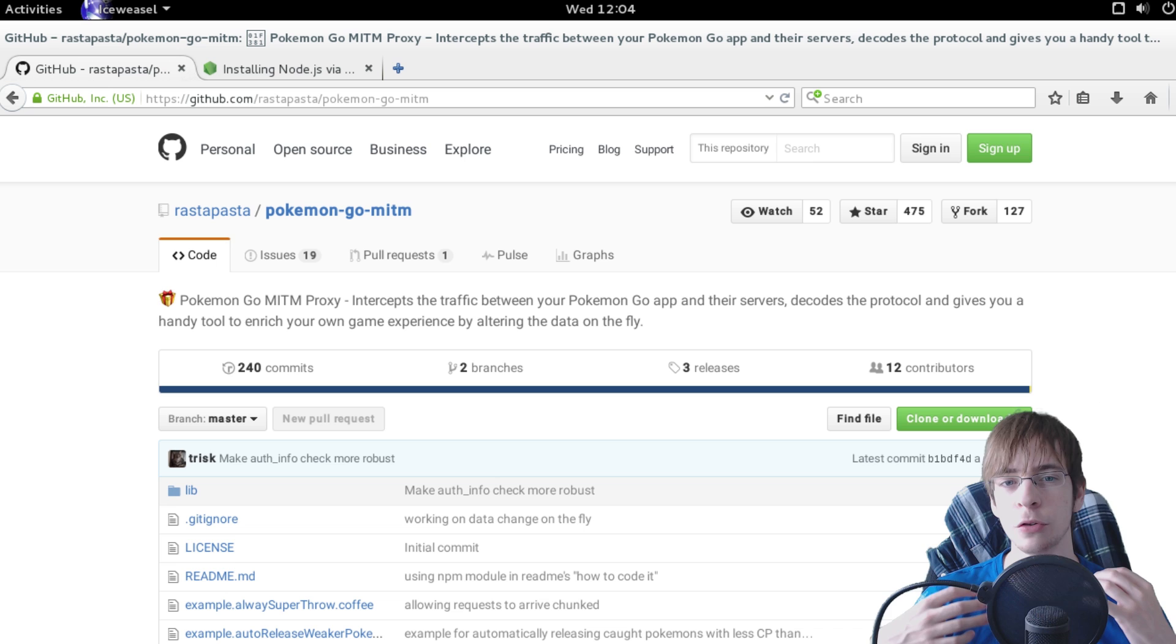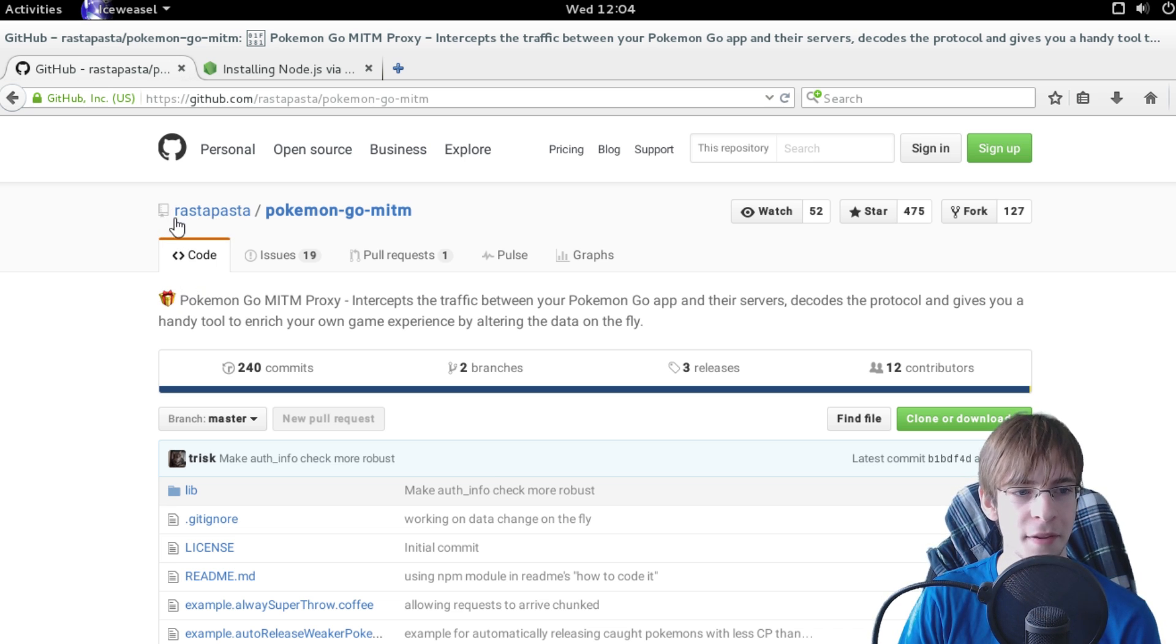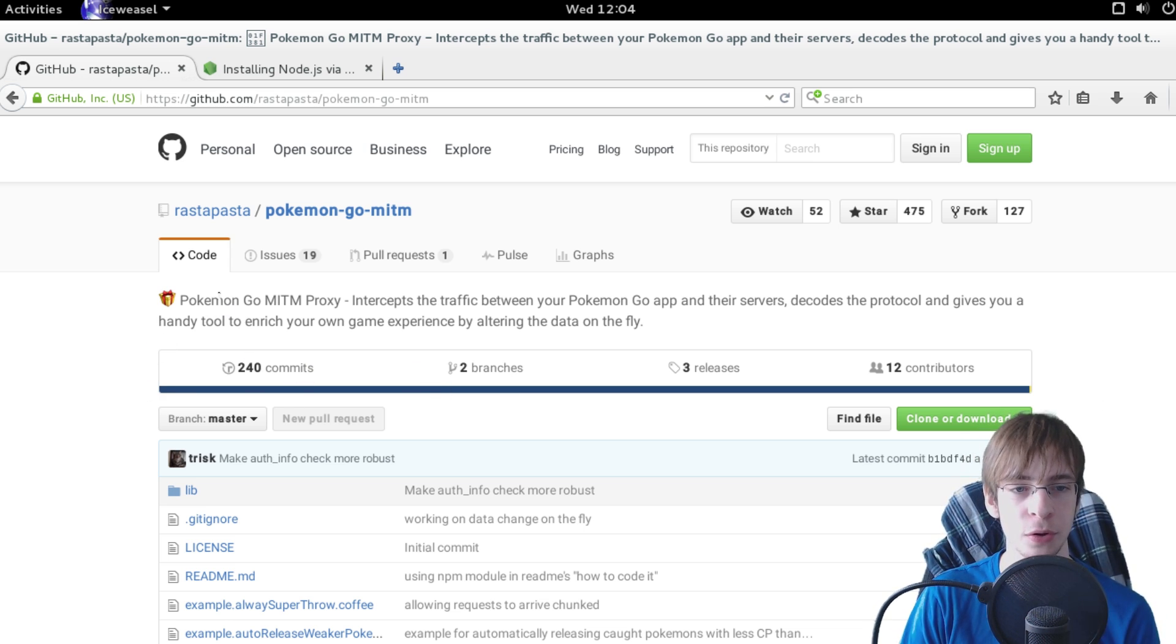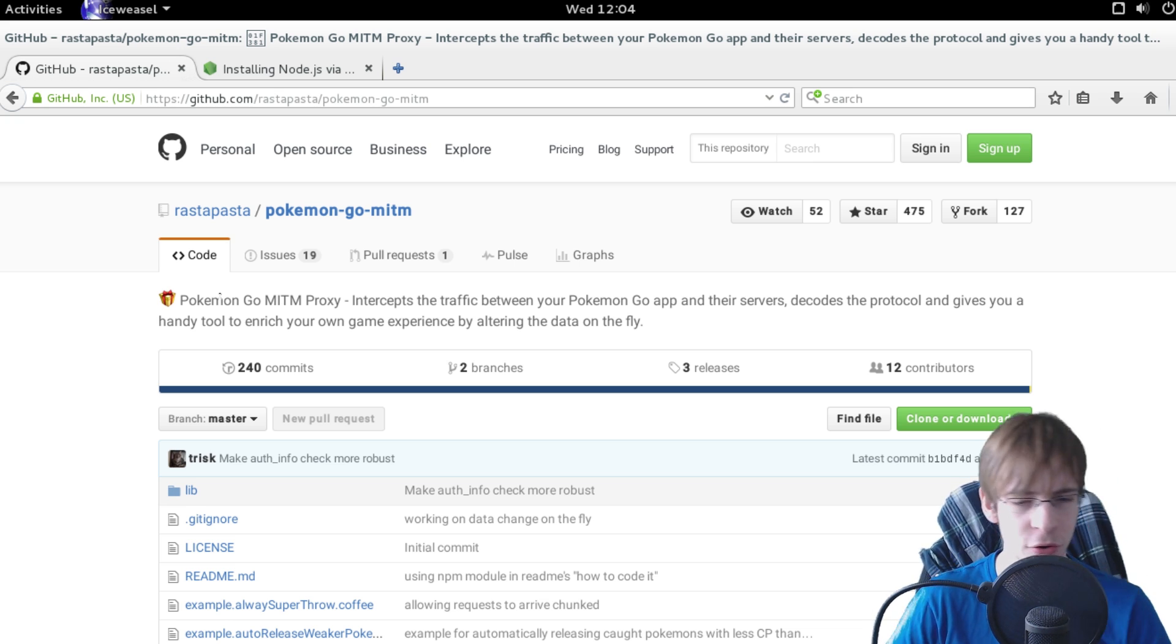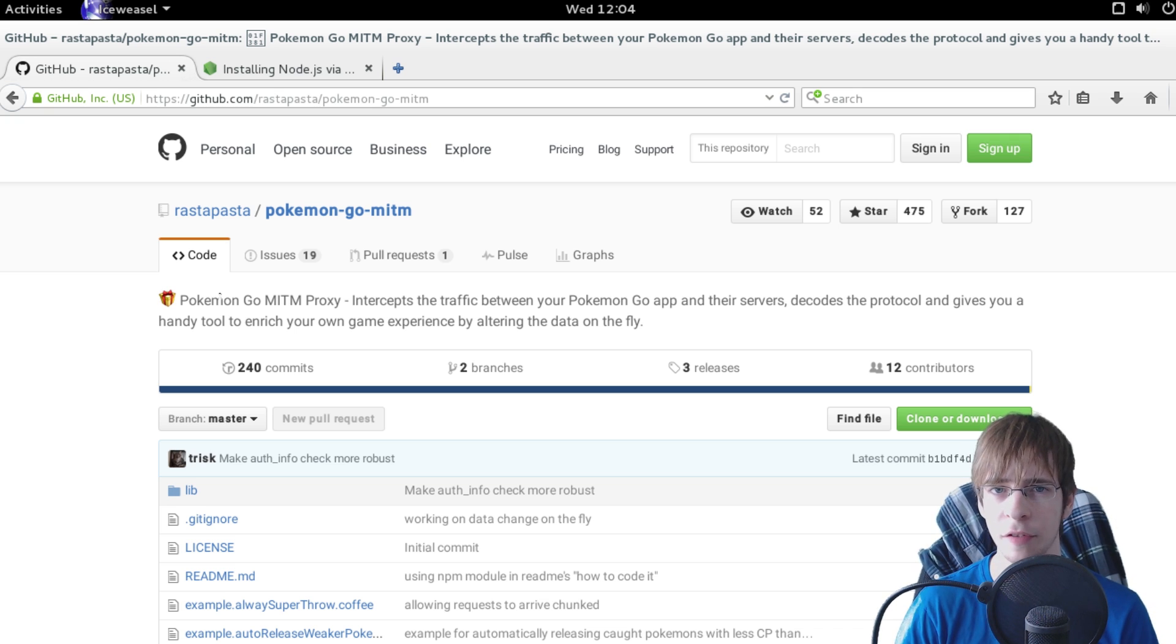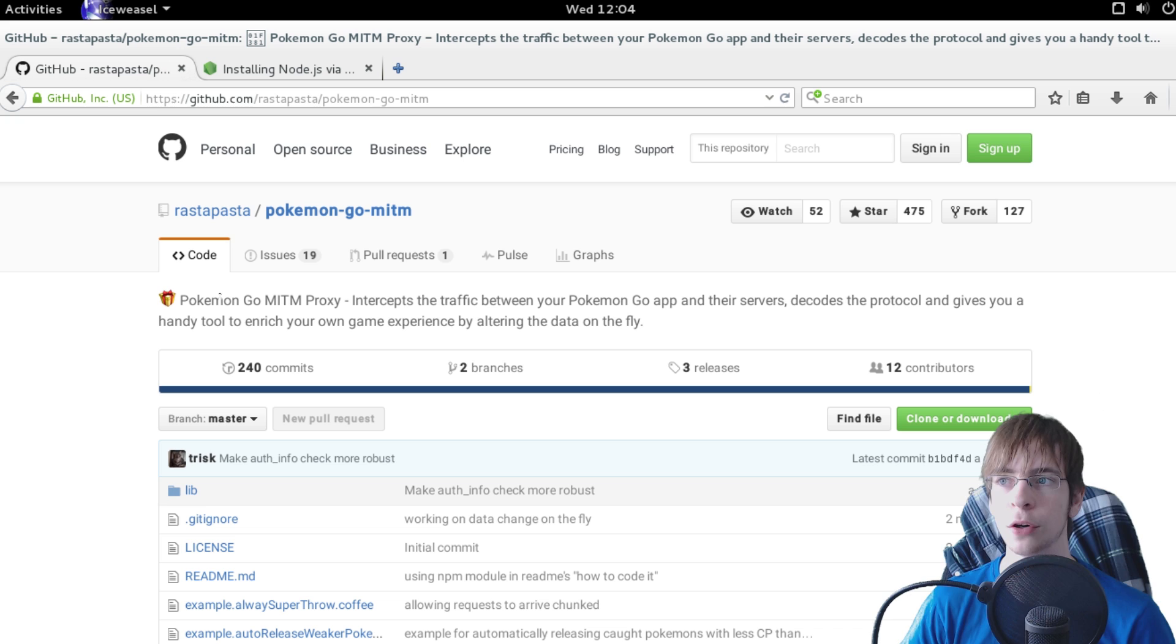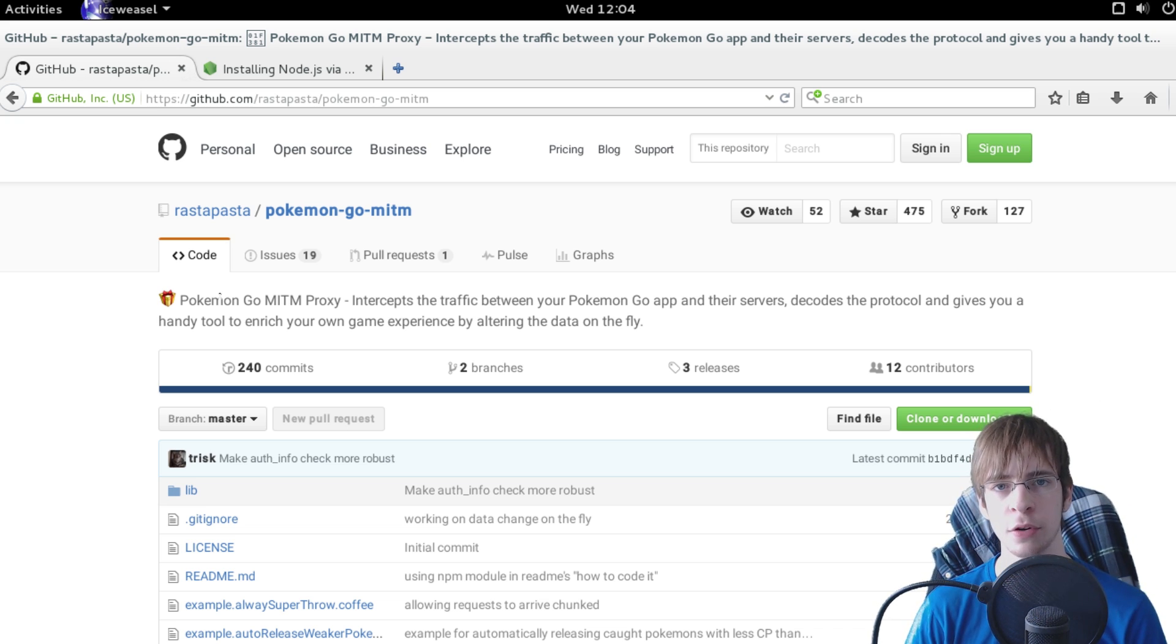So in order to use the Pokemon Go man-in-the-middle project, which is made by Rastapastor (what an awesome name), in order to use this you have to have node.js installed and Coffee script and also a lot of dependencies like Google protobuffers which is the protocol used by Pokemon Go to communicate. And all of these things are hard to install on Windows.